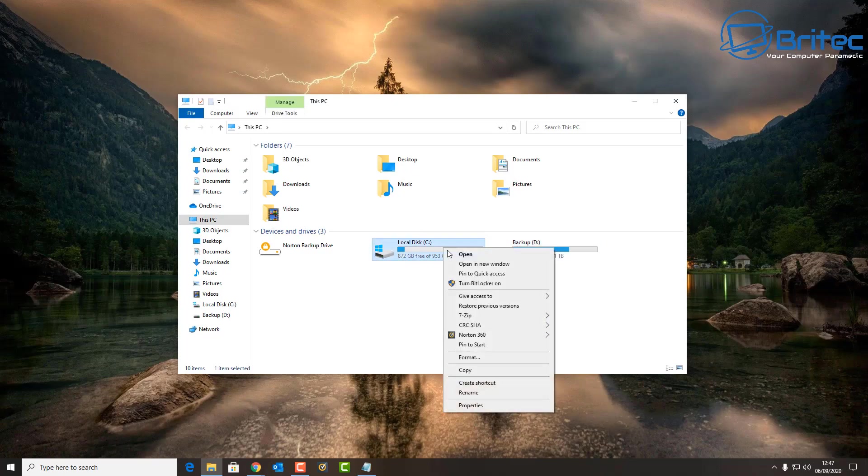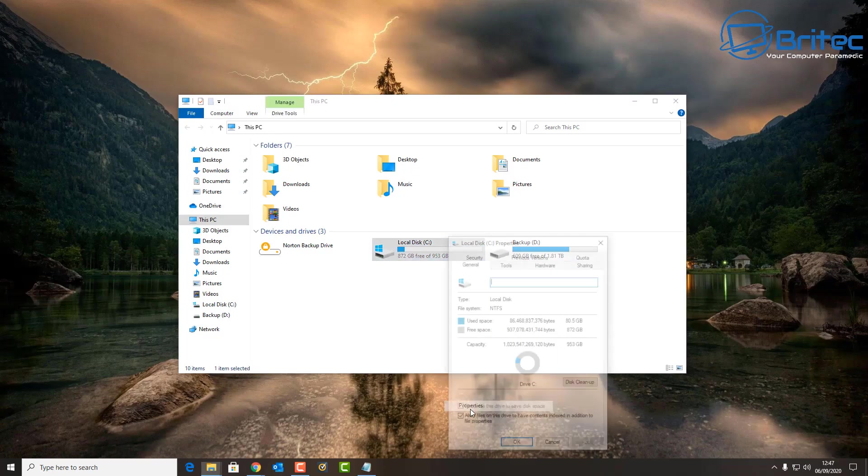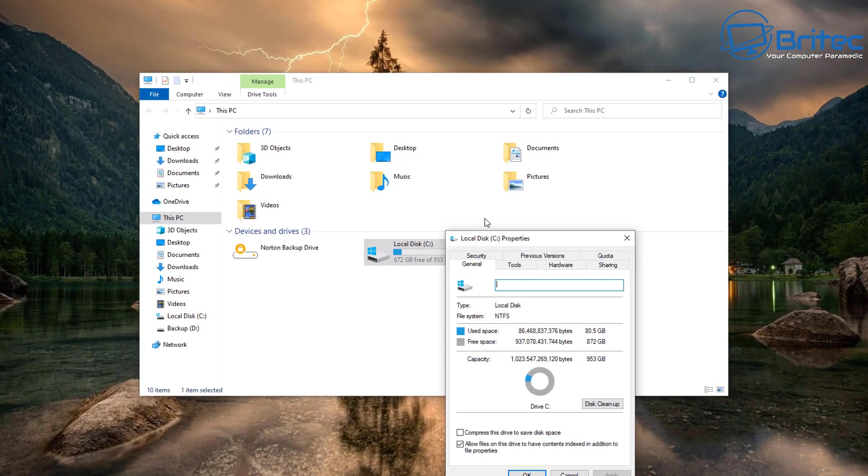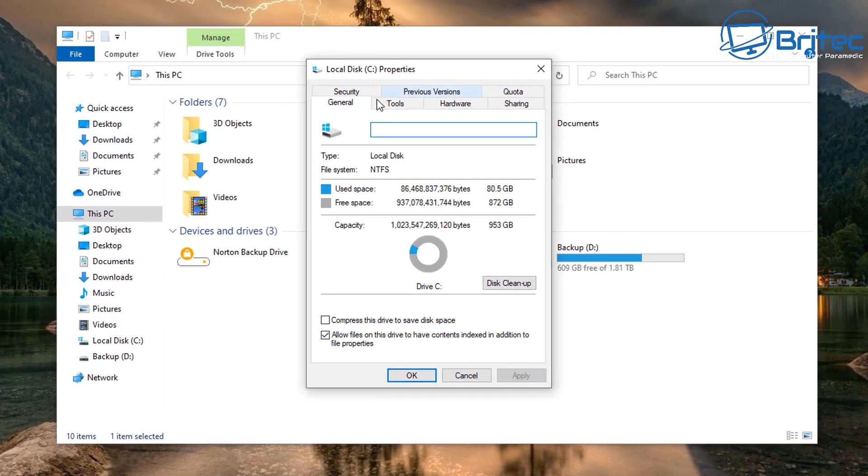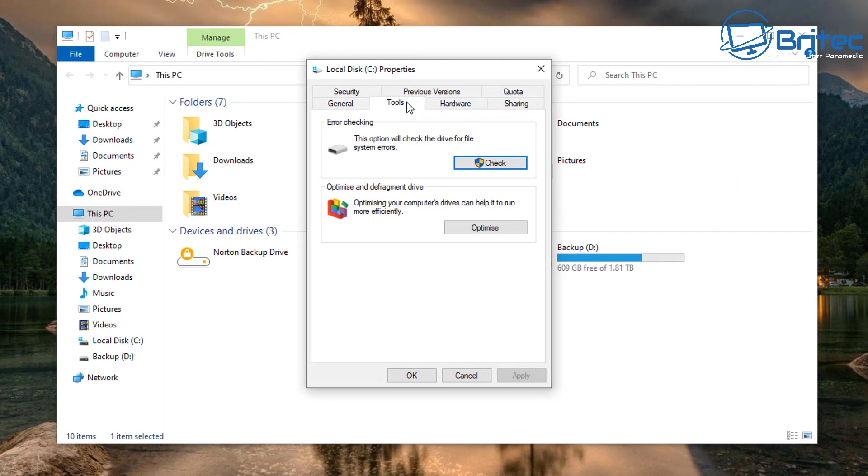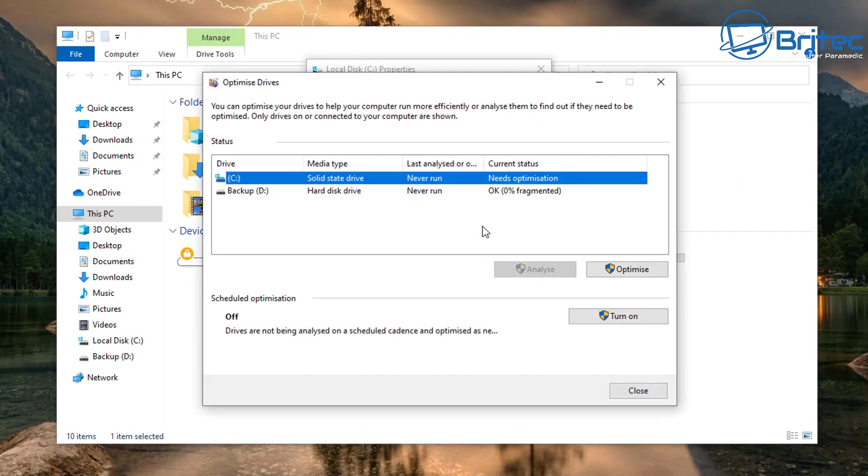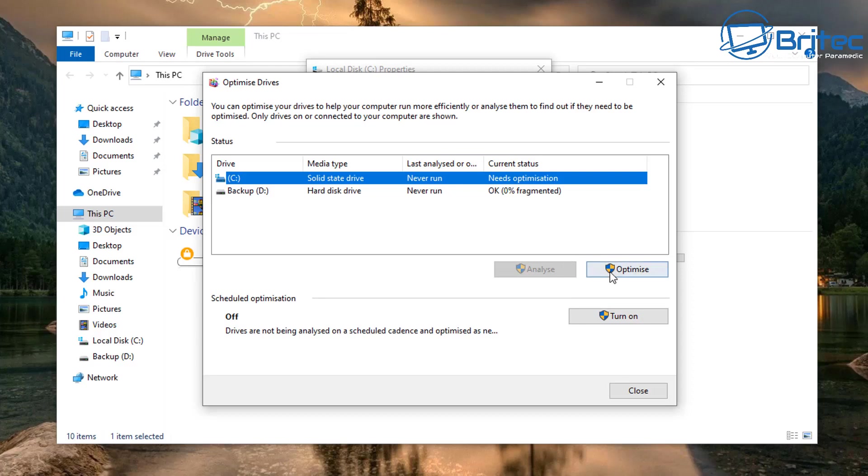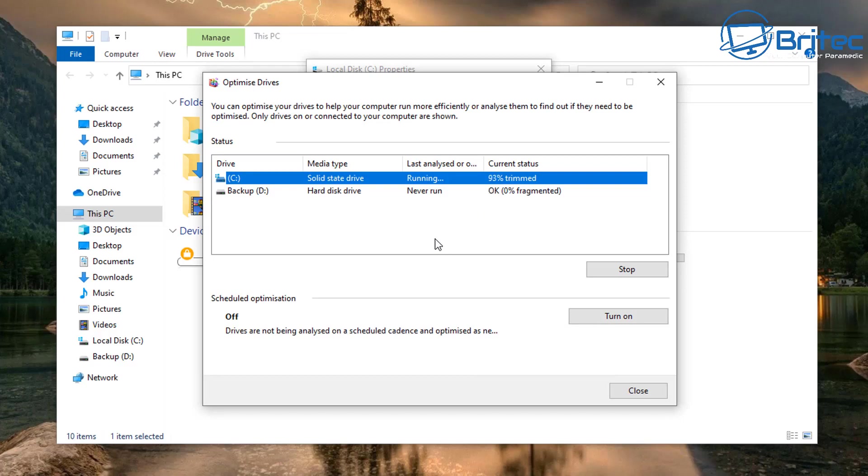You can see here this was the defrag problem that Microsoft had but they never listed on their site. You should now see it says needs optimization. When you run this it's on scheduled here, but I've not got it set to that at the moment. If I click optimize, it will say trimmed now and it will trim that. Of course it won't defrag, it just trims, runs that trim command there which is safe to do.